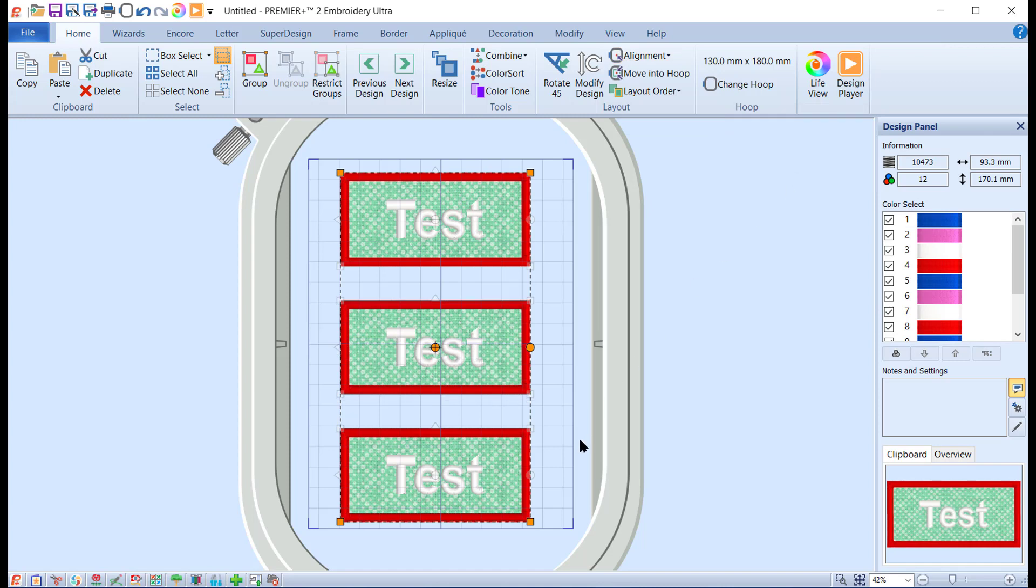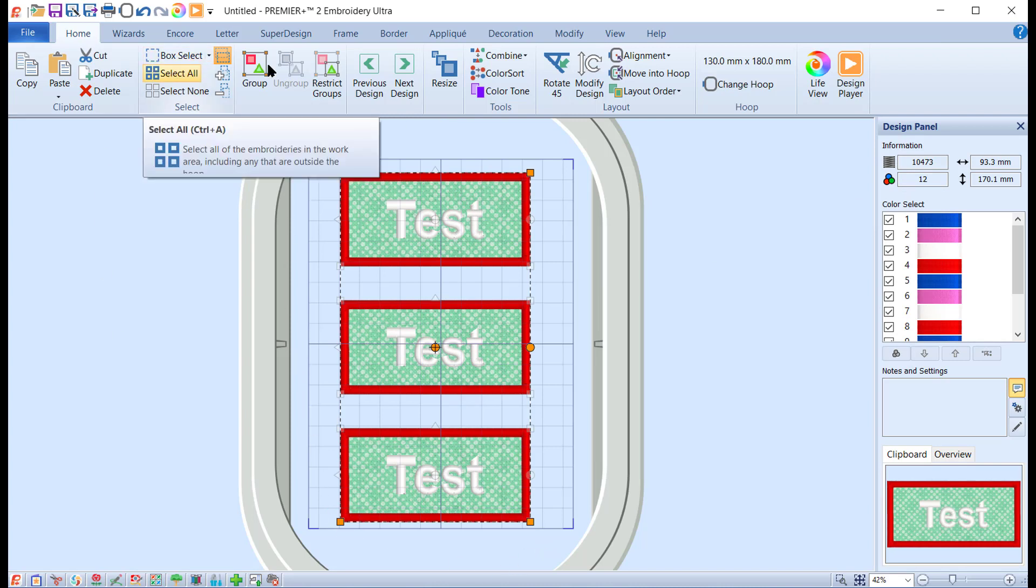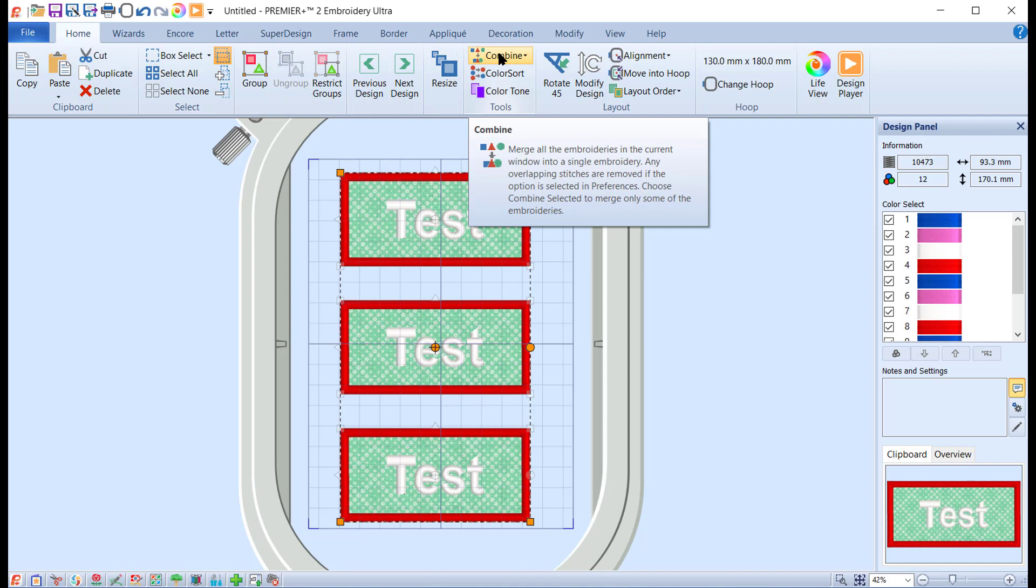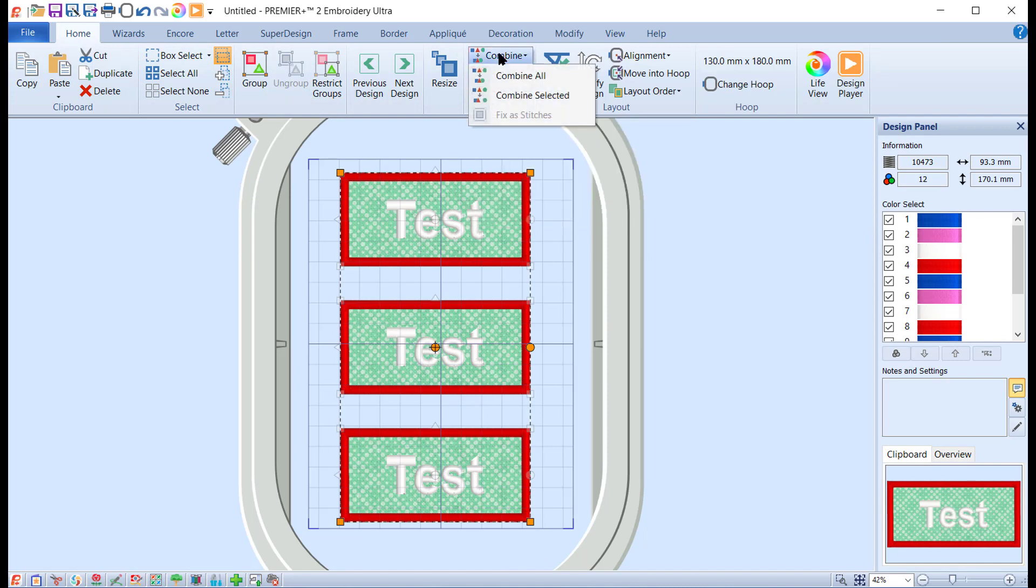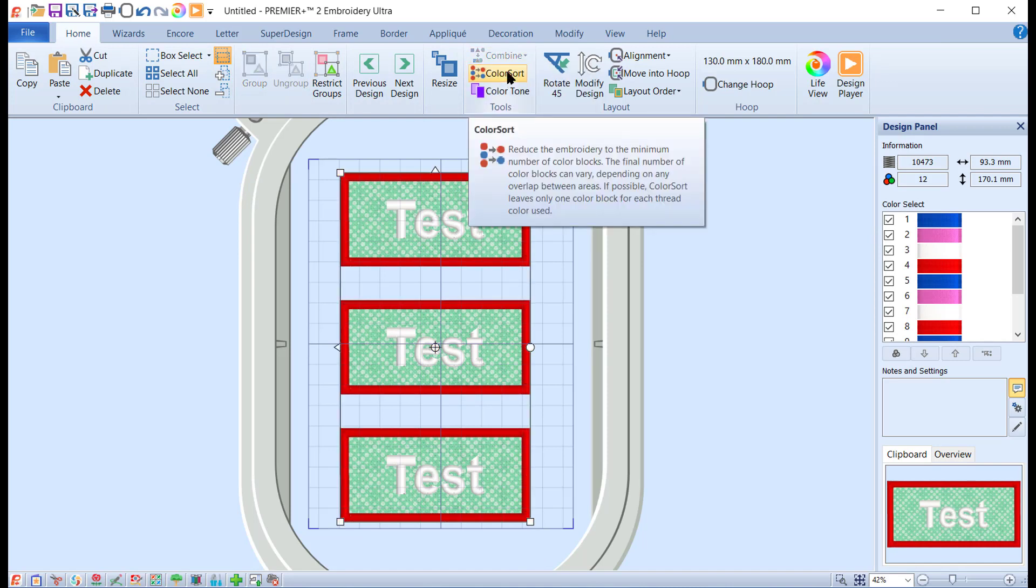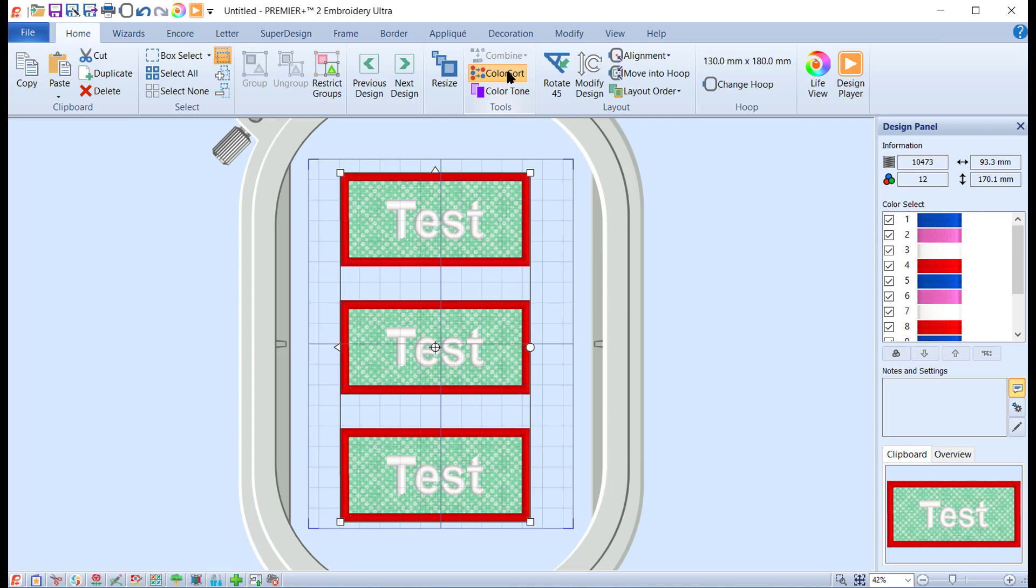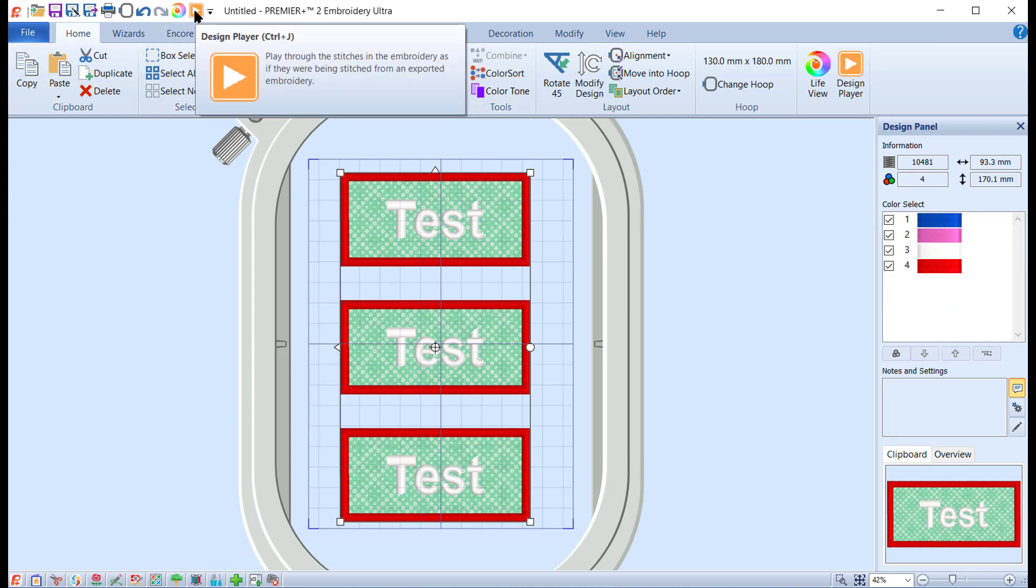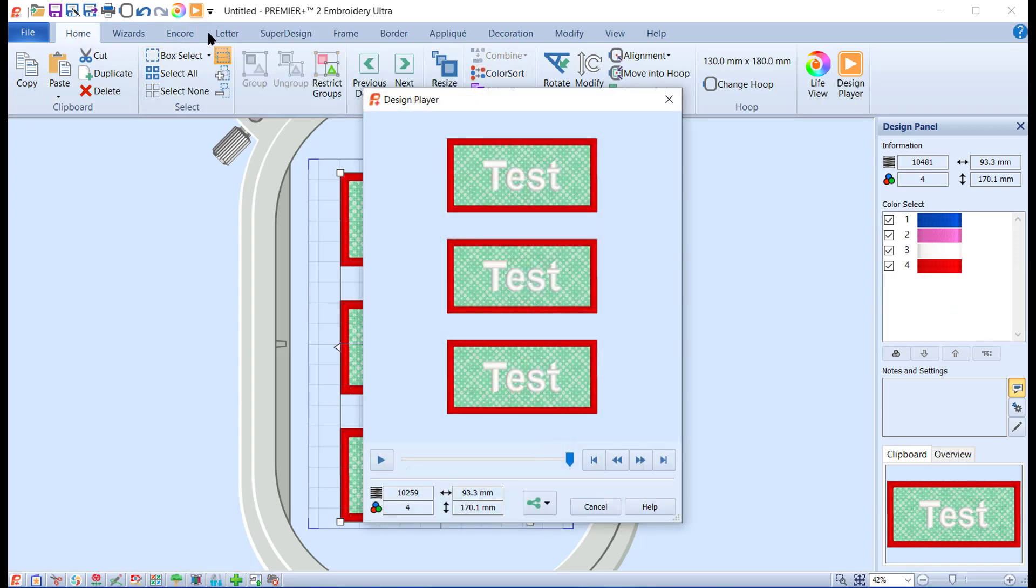You may notice over here we have now got 12 colors where we only had four when we started. So again, while they're all selected, and if they're not you can come up and use select all, click on combine all and then click on color sort.